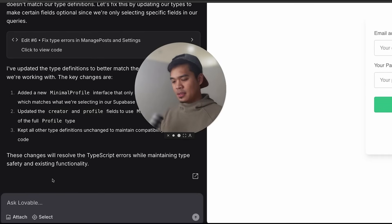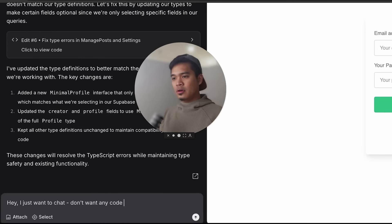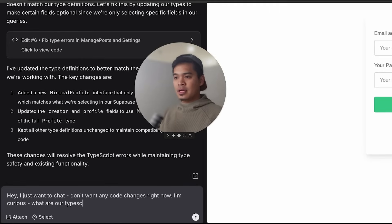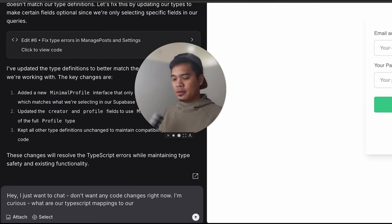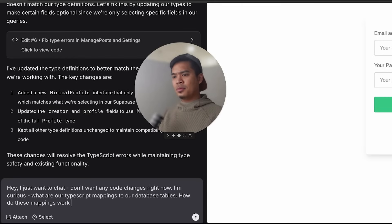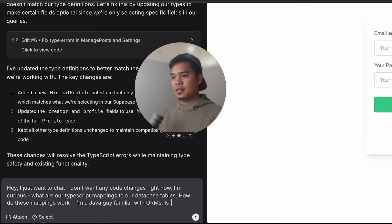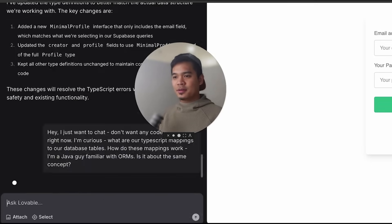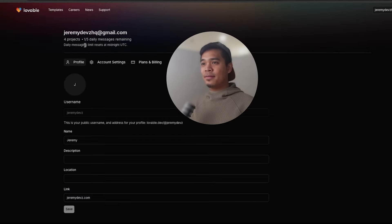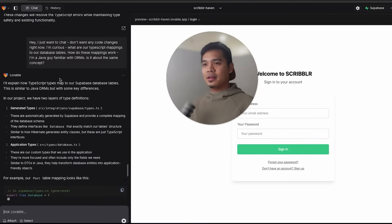Hey, I just want to chat. Don't want any code changes right now. Curious. What are our TypeScript mappings from to our database tables. How do these mappings work? Java guy familiar with ORMs. Is it about the same concept? Remember, if I refresh my account settings page, I have one message left. So you're going to see you're able to chat with Lovable without wasting a message.